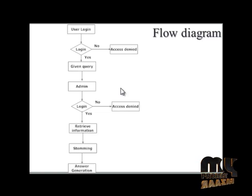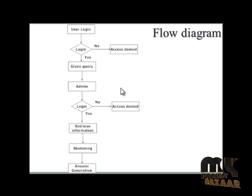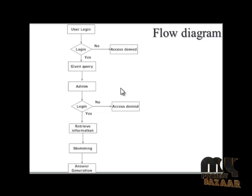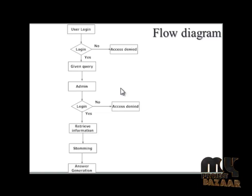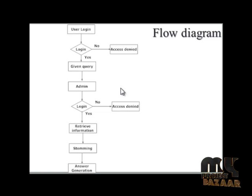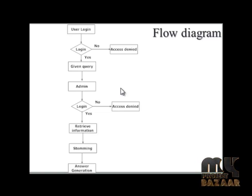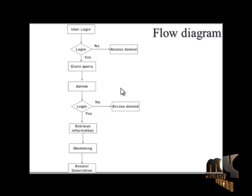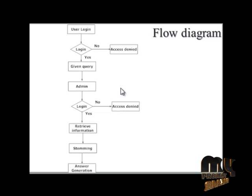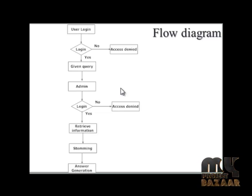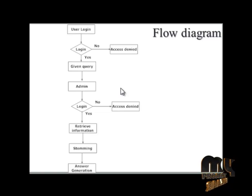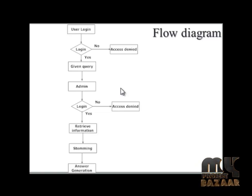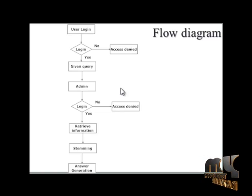After the user is allowed into the server, the user will give a query to get details. The server will first identify the query type—whether it's a what type, where type, or how type question. After identifying the question type, the admin will retrieve the web information by first identifying the question type and then performing the stemming step.